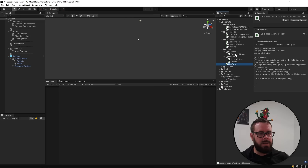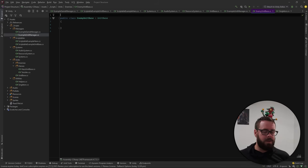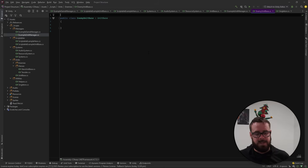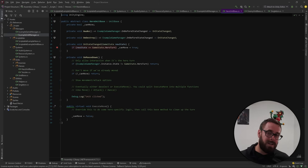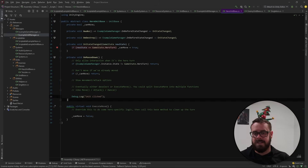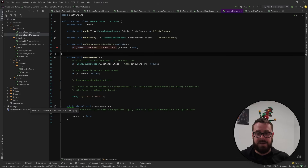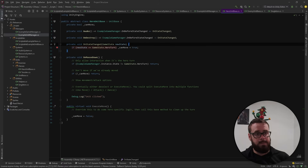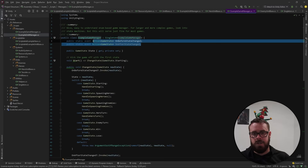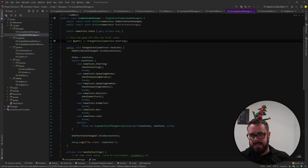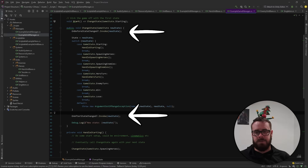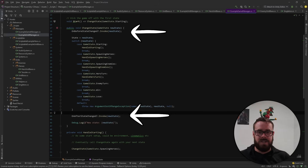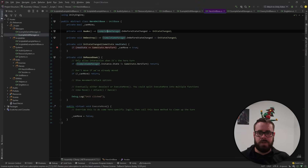From UnitBase we derive HeroBase and EnemyBase. EnemyBase might have AI logic for taking a turn, since we don't control enemies. HeroBase has no AI — instead it listens for input like mouse clicks to select or move the unit. The Game Manager also has two events: OnBeforeStateChange and one that fires after the state changes. I've found you sometimes need to react before the state changes and sometimes after, so I added both.